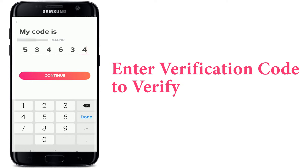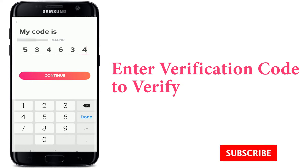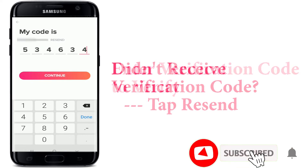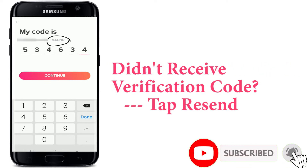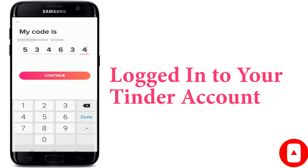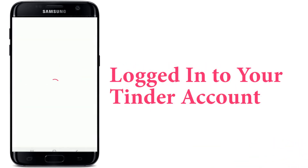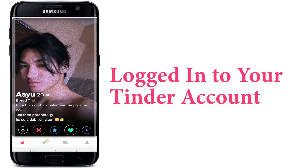Wait for your code to arrive on your phone number. Once it does, it will be automatically typed in. If you don't receive the code, click on Resend and wait for the code to arrive. After it is typed in, tap Continue, and that is it.